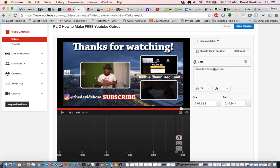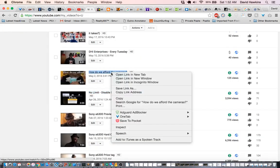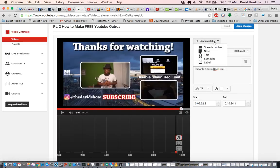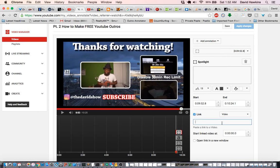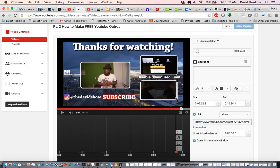And the last video I have down here is 'How do we afford the camera?' So I'm going to do the same thing — right click, copy link address, and add another annotation. Another spotlight. Link. Video. Open in a new window. And I'm just going to make this a little bit smaller. Okay, looks alright.